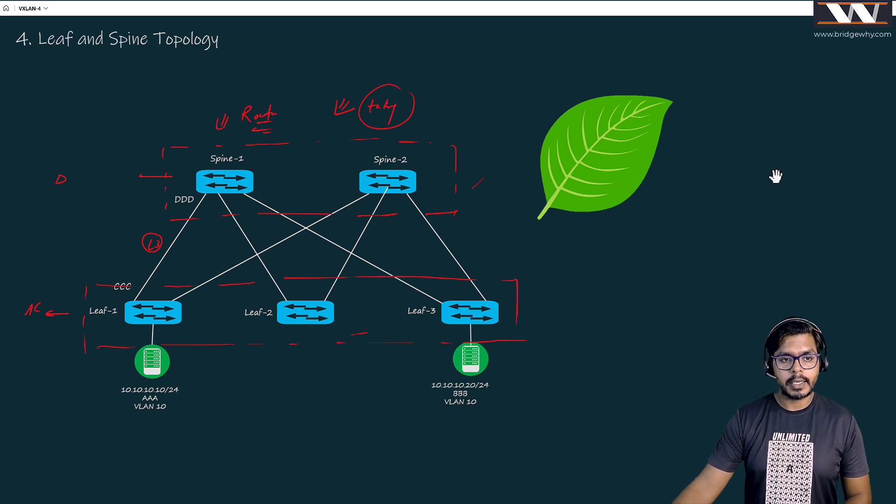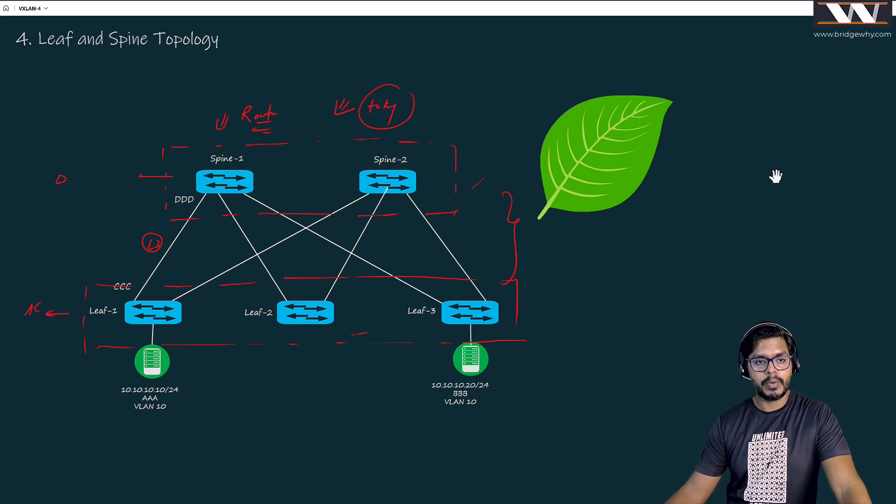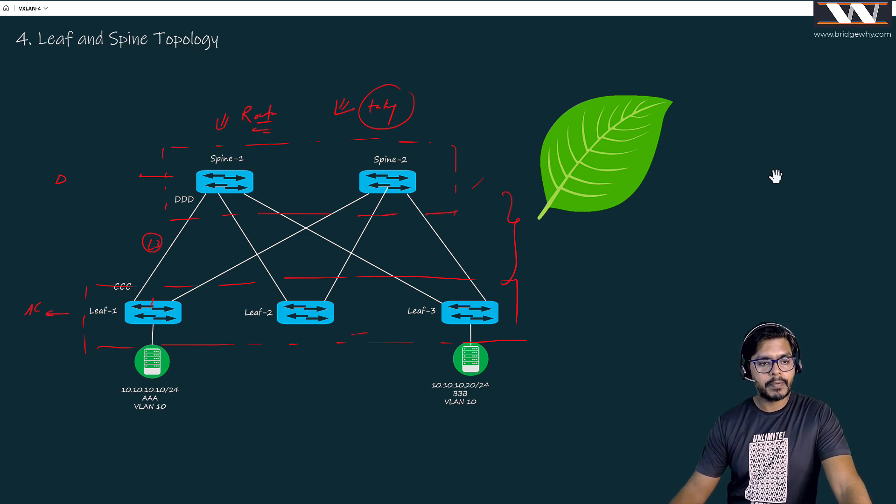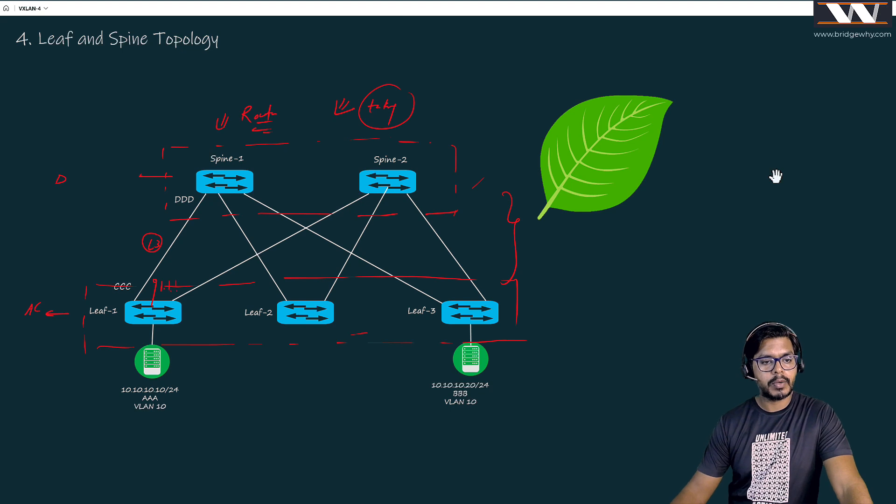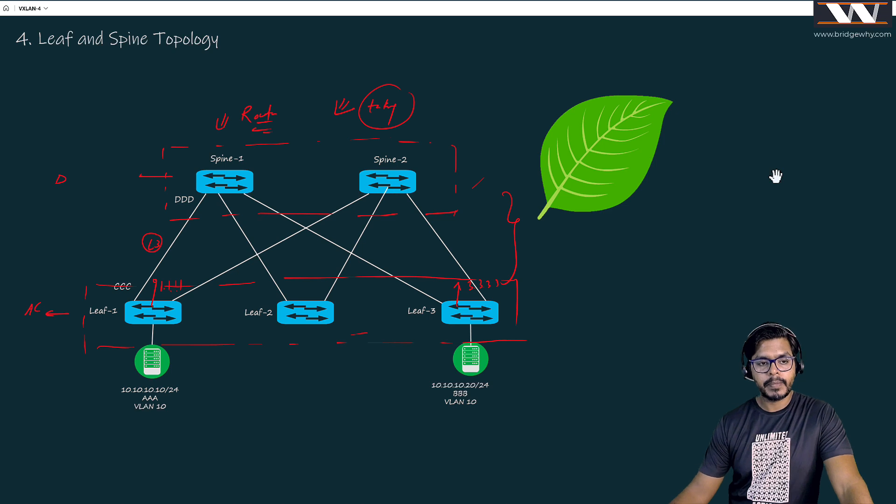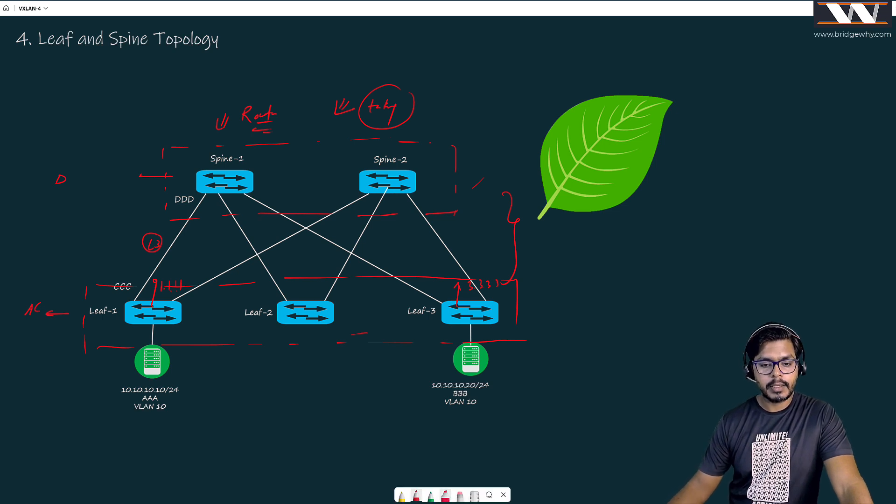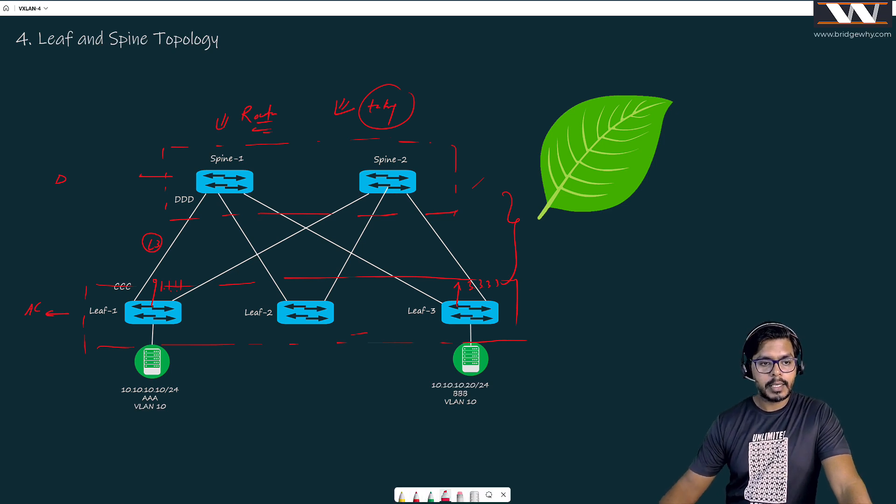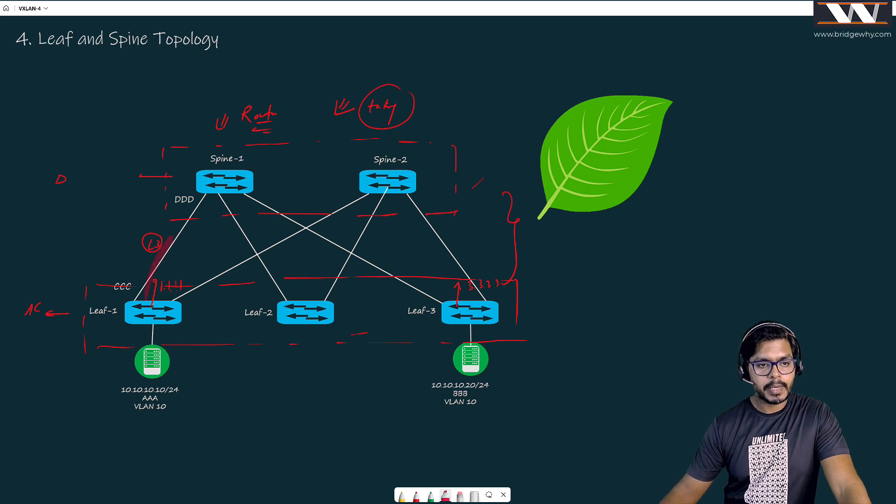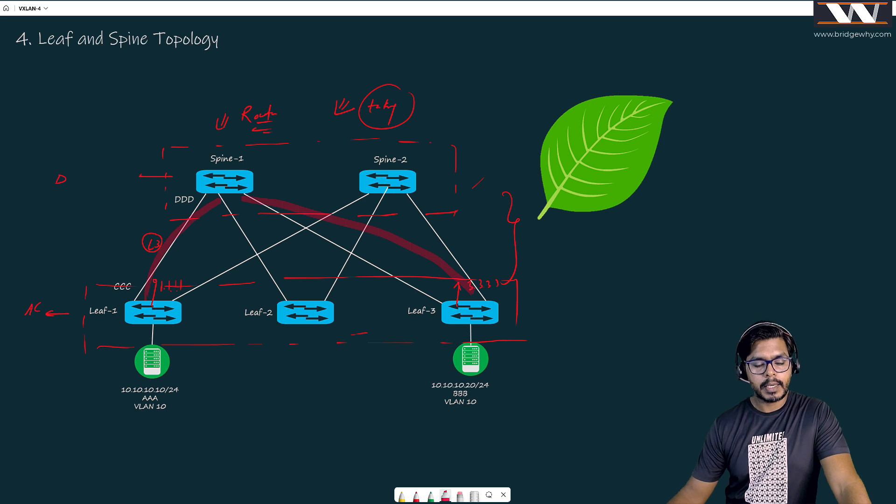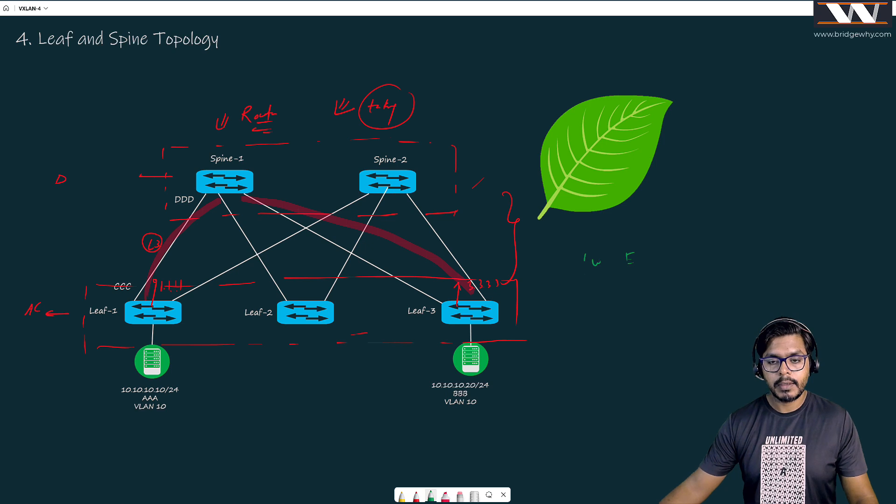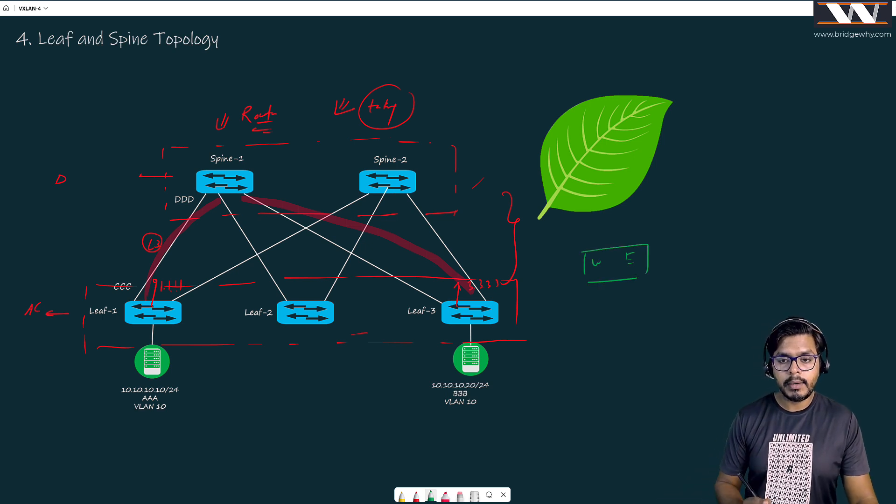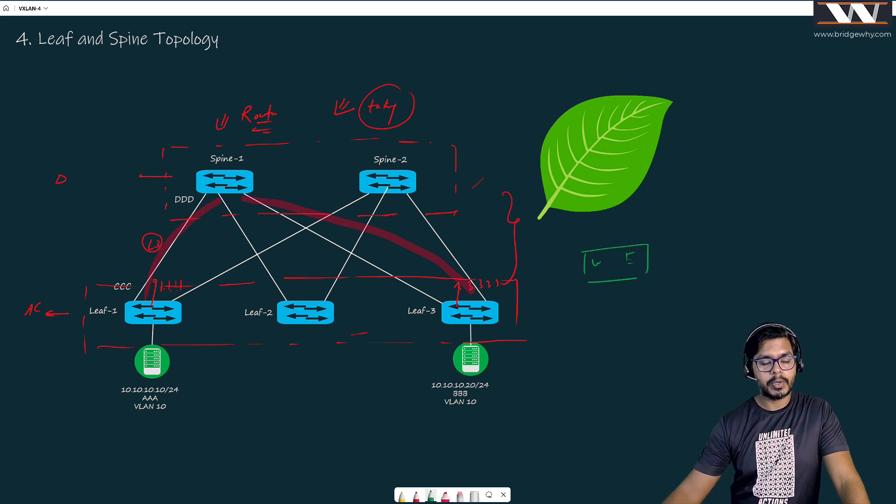Just try to understand one more interesting thing about this topology - two switches on top, three on bottom. Suppose leaf one which is having the IP address of 1.1.1.1 wants to communicate to leaf three which is 3.3.3.3. It needs to send the packet towards the spine one and then towards 3.3.3.3. Any traffic flow which is going east to west, there is only one hop which is in the middle and that is going to be your spine.